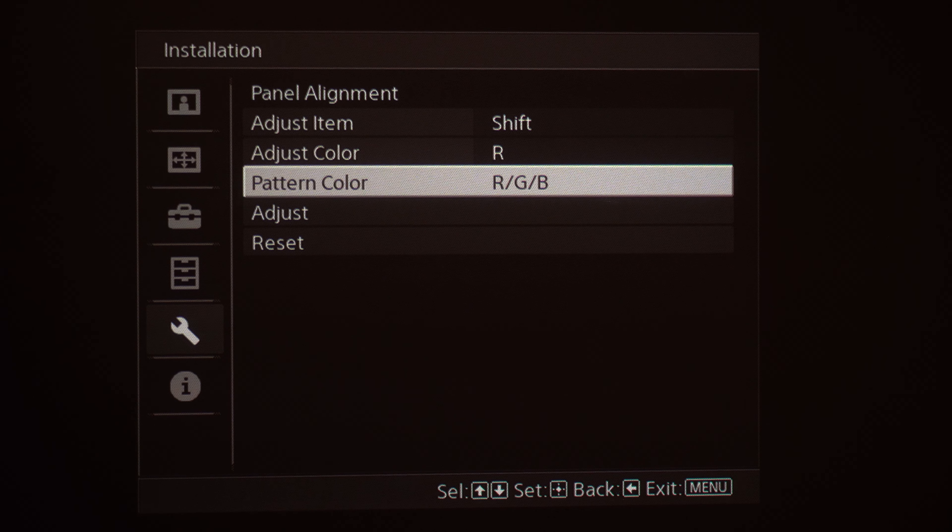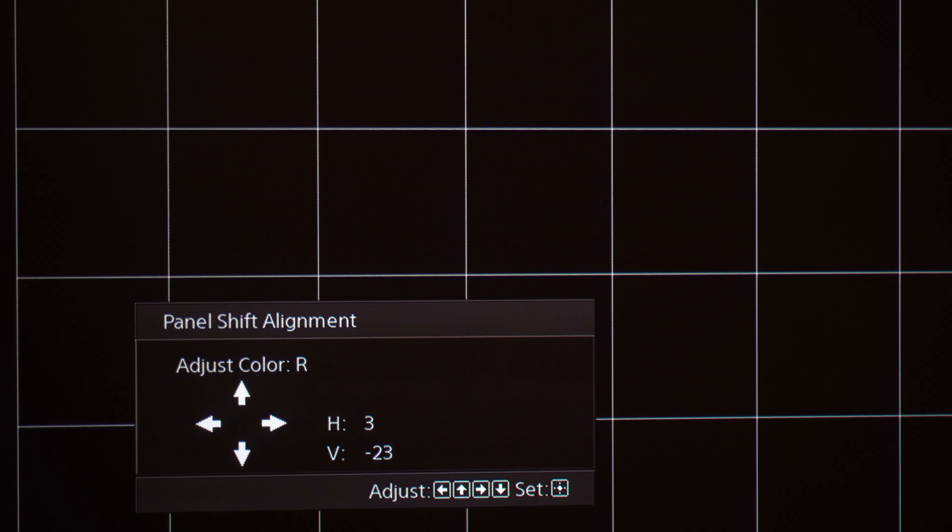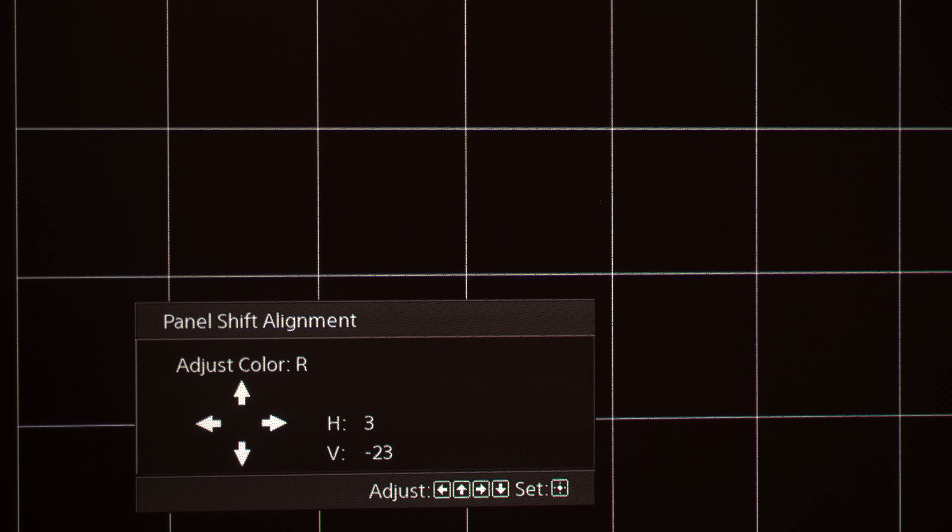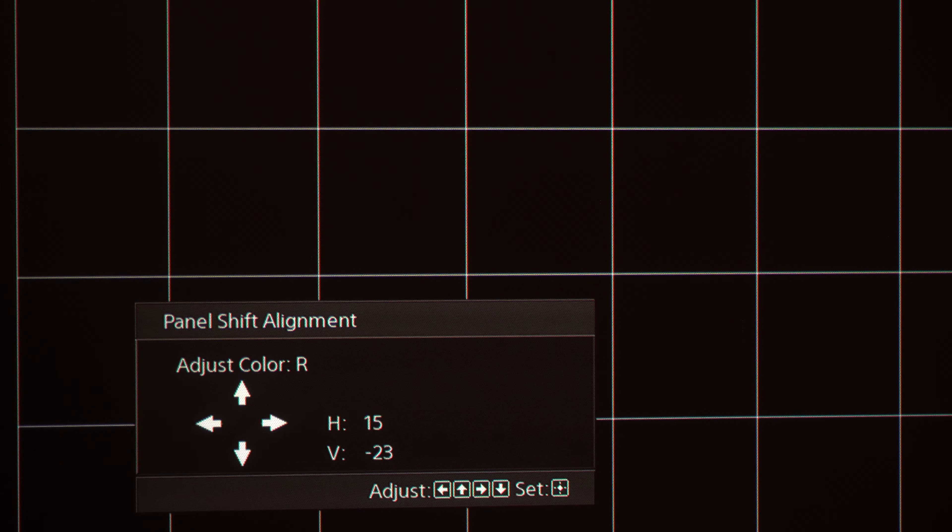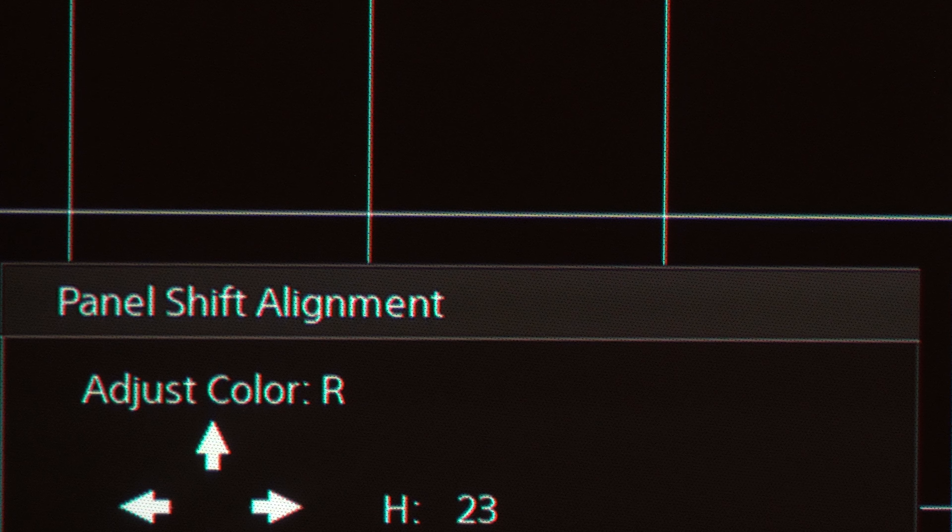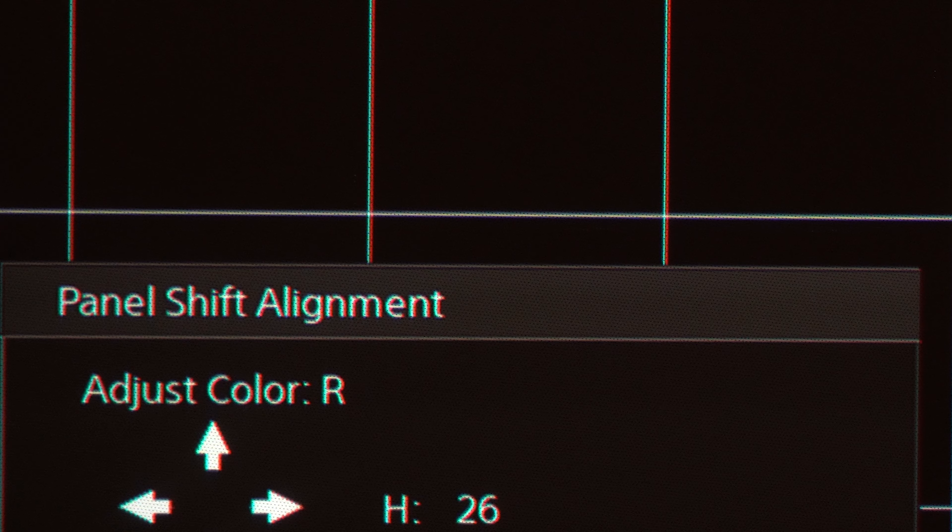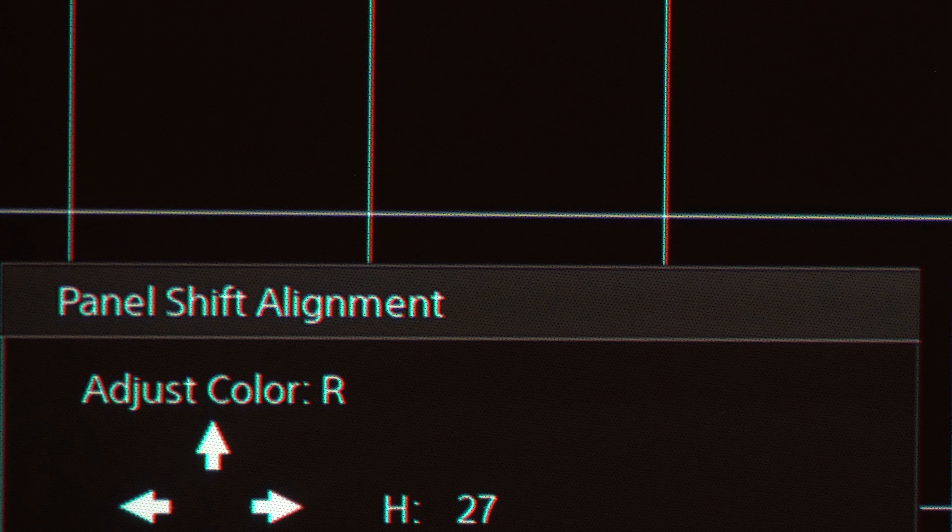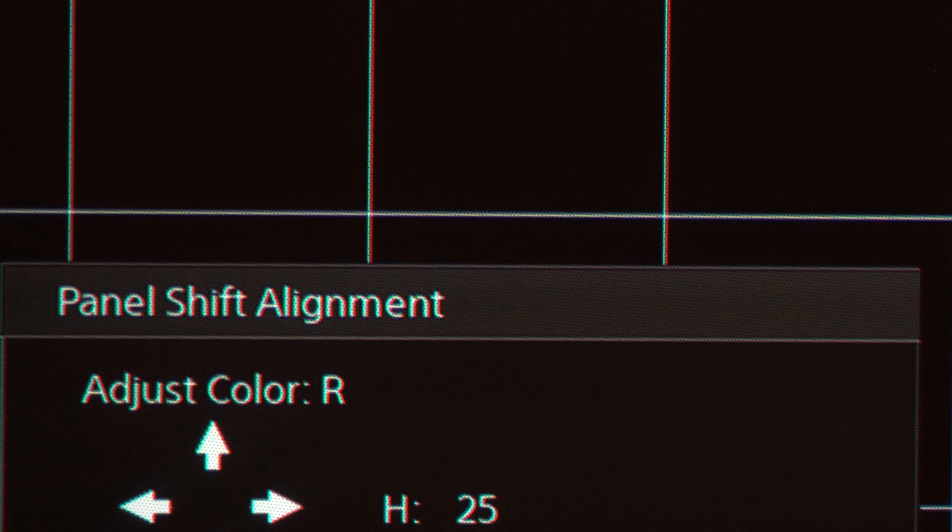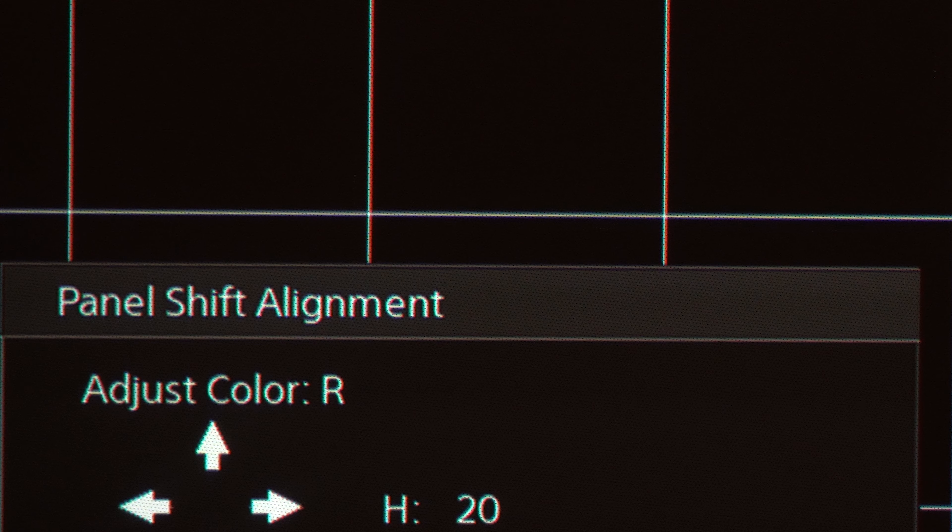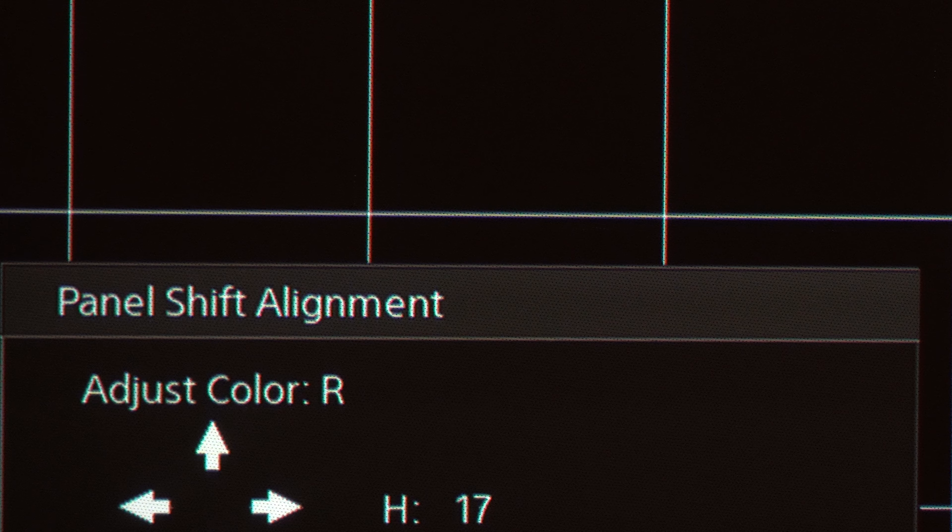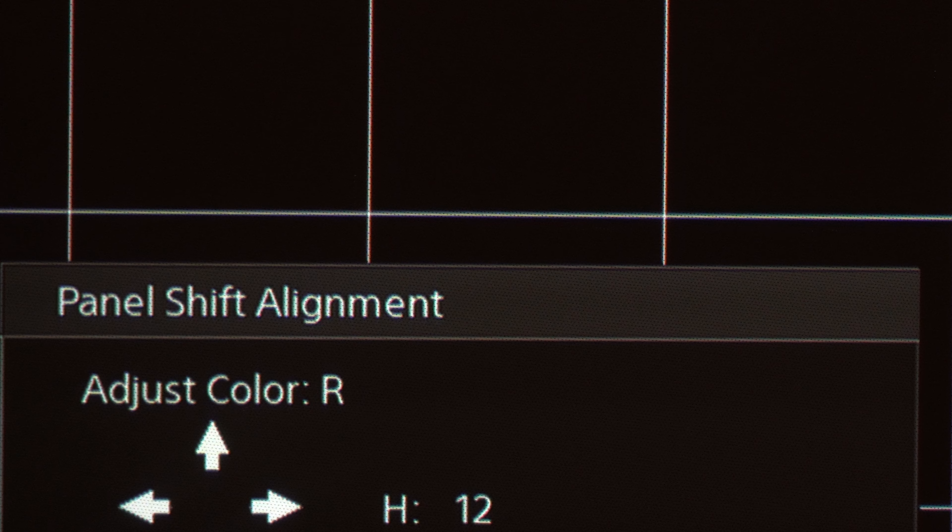Pattern color, we've got RGB and we're going to go ahead and hit adjust. We're adjusting for the red color right now, so if I hit right for example I can bring that red color out of alignment. I'll zoom in on the image here so you can see what exactly I'm doing, but you want to align that red to where it makes white again in the test patterns.